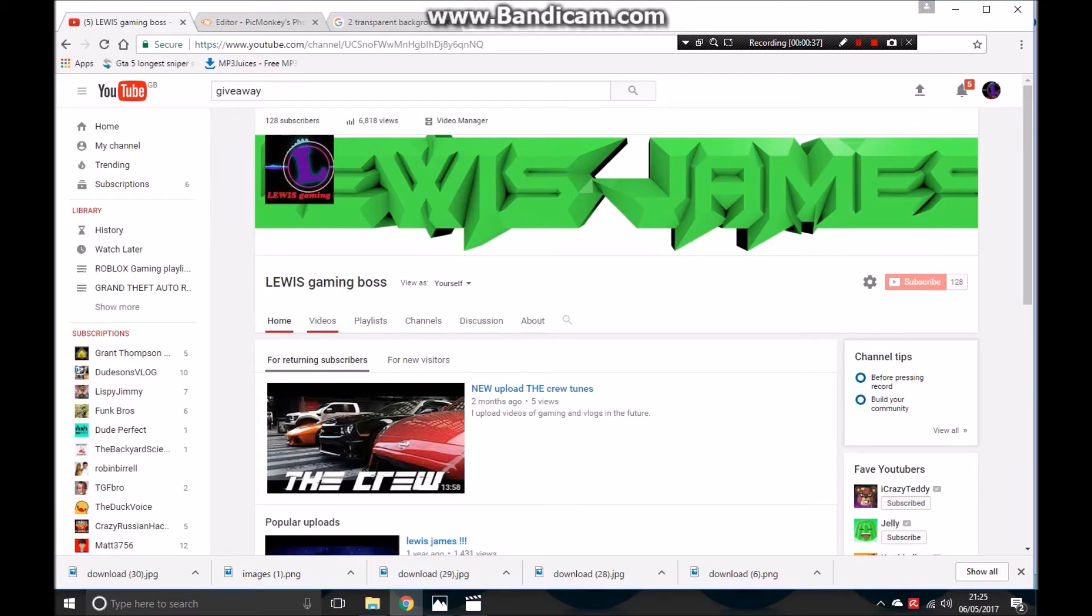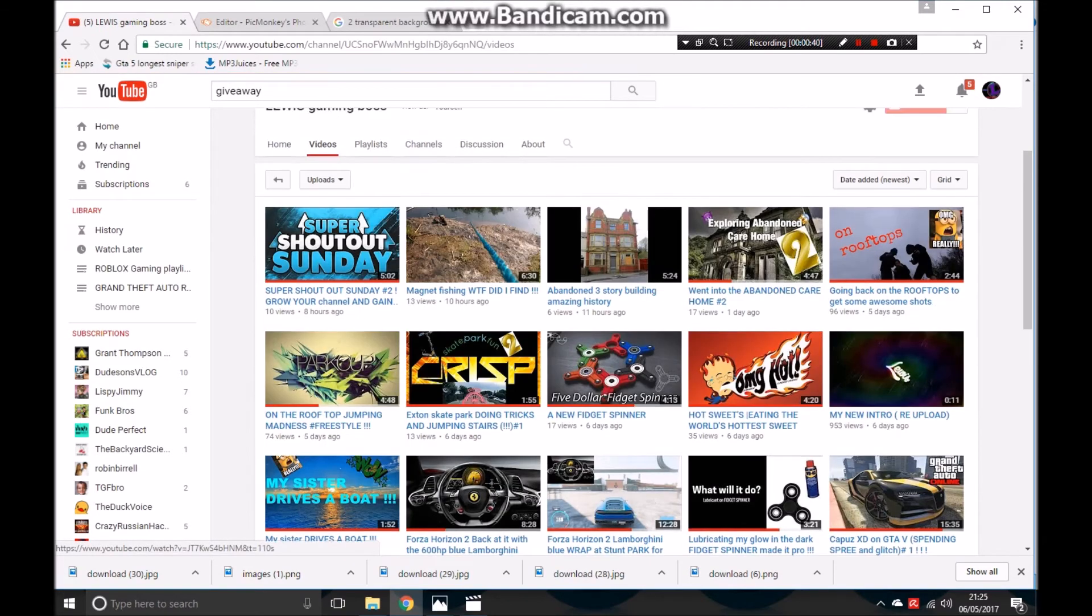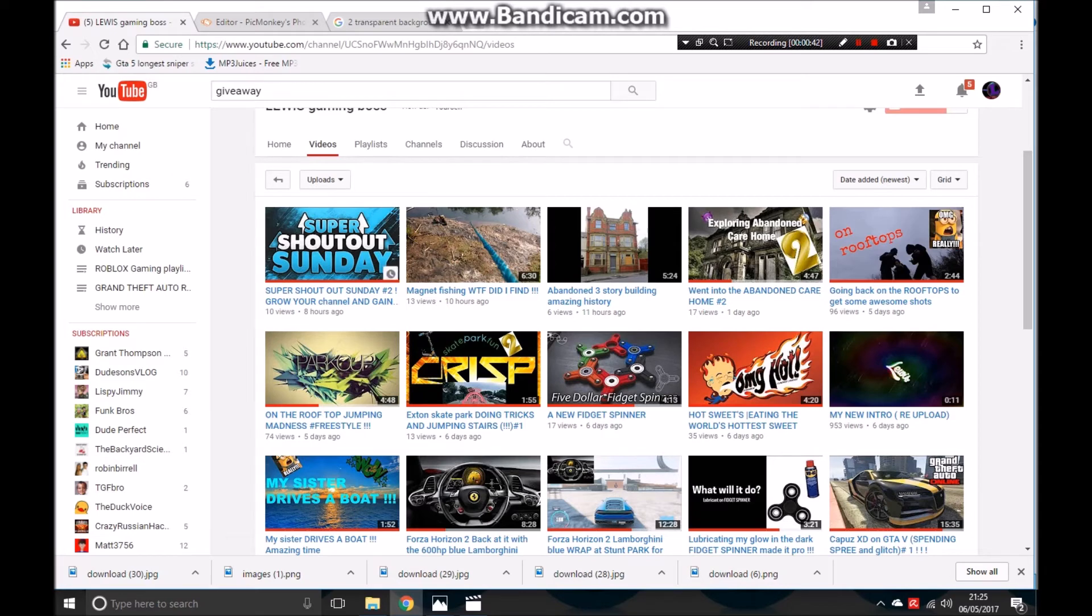128 subs, I can't believe it. I thought I wasn't even gonna get to 50, and I got past that in seconds, guys. This is gonna carry on - shout out Sunday.